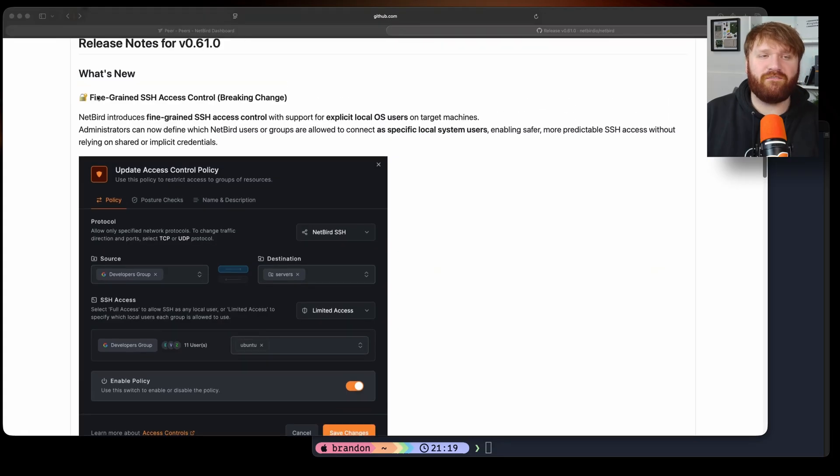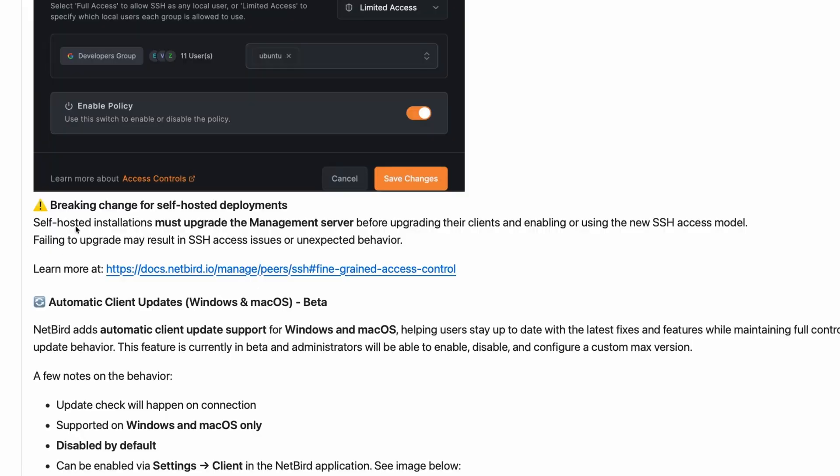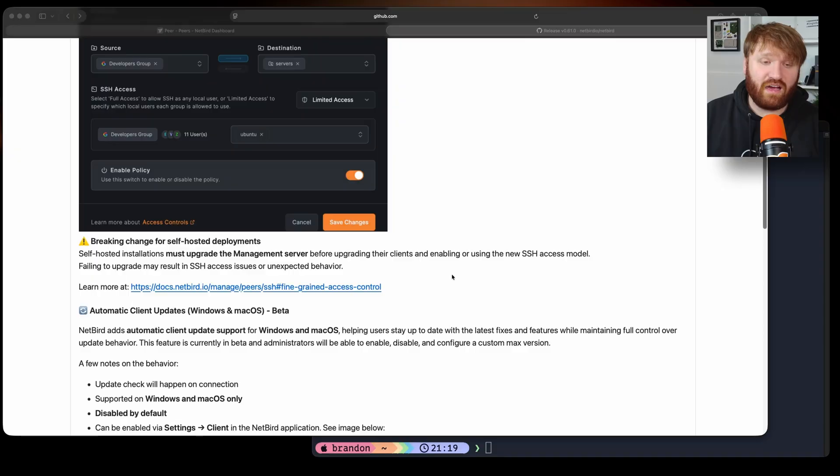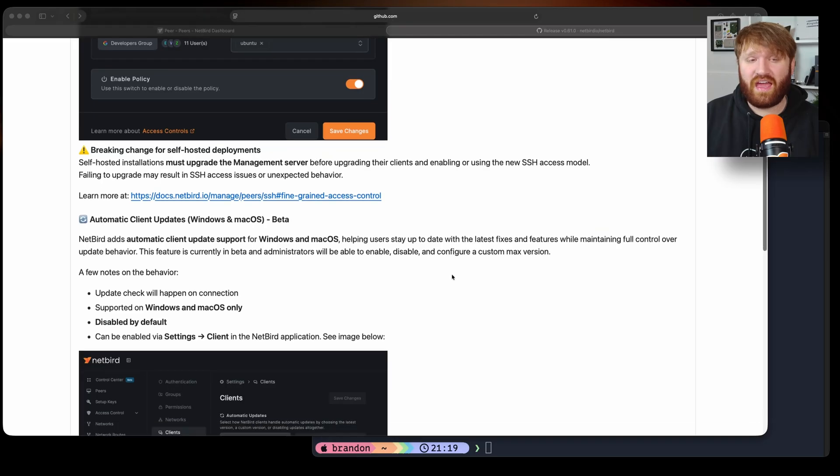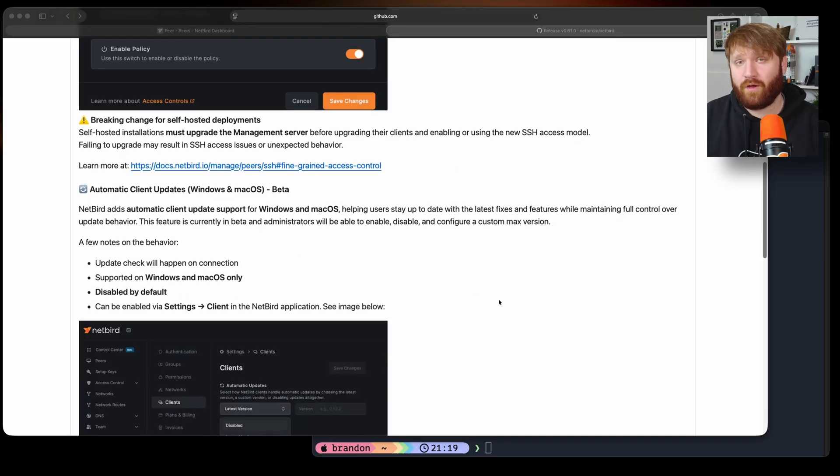This is a breaking change meaning that self-hosted installations must upgrade the management server before upgrading their clients and enabling this new SSH model. Failing to do this may result in unexpected behavior. Additionally we have automatic updates for your Windows and macOS clients which is very helpful especially if you're managing a large team of people or a large amount of users and clients.